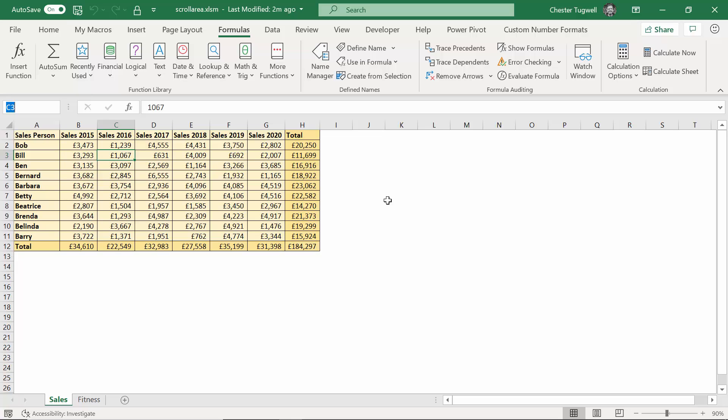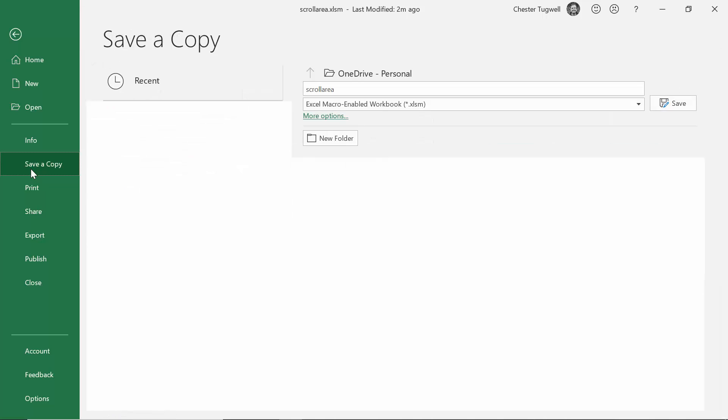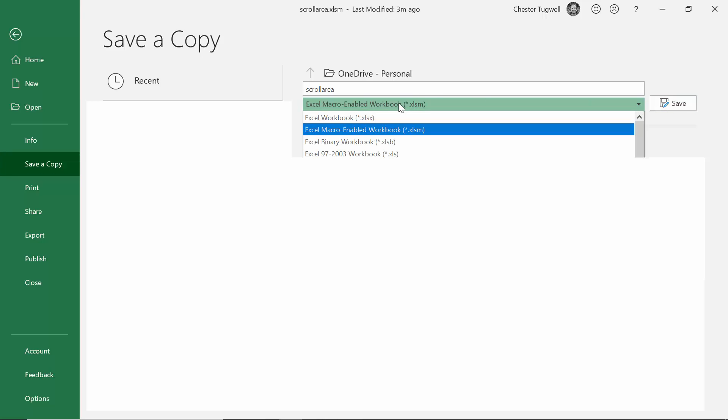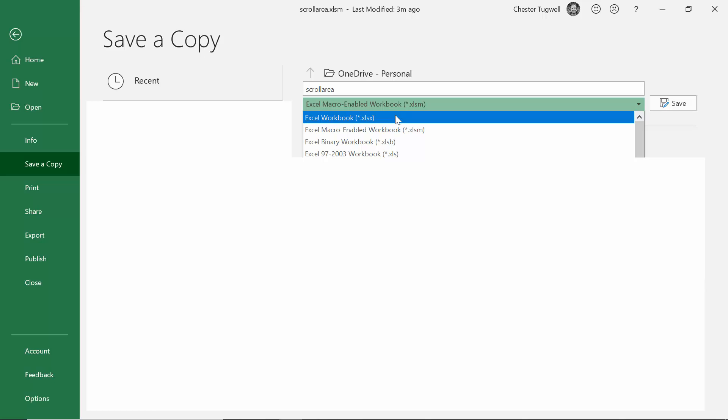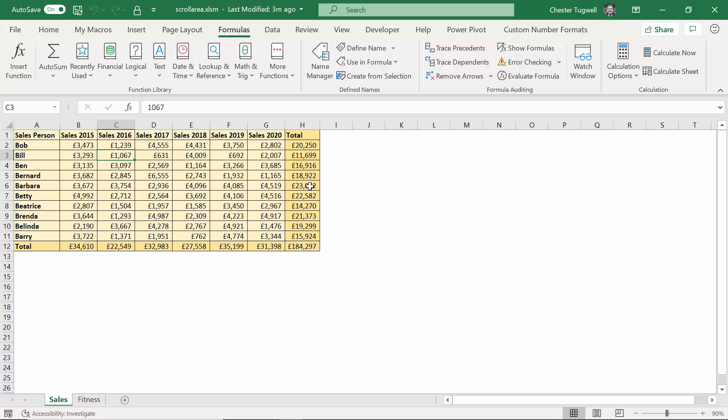The other thing you need to be aware of is that the file, and you can see it up here, is saved as an xlsm file, which is a macro enabled file. So if I go to save a copy, you must make sure Excel macro enabled workbook is your file type. If you choose Excel workbook, it won't store the macro. So this whole thing just will not work for you.